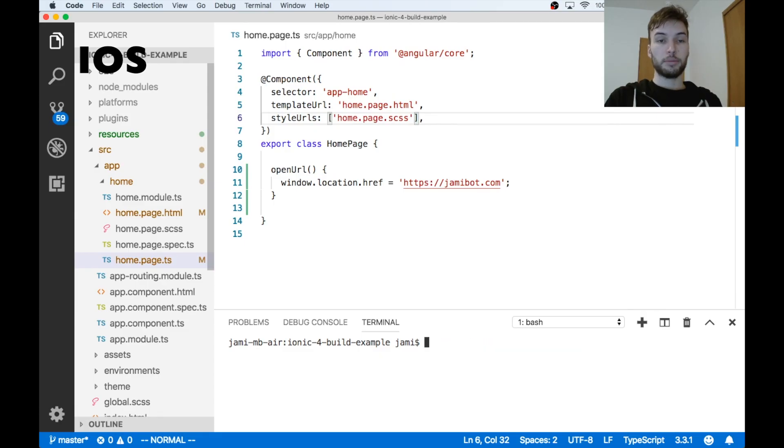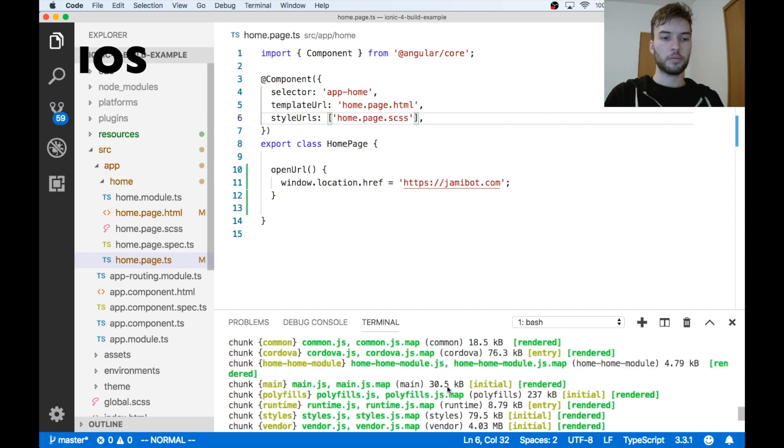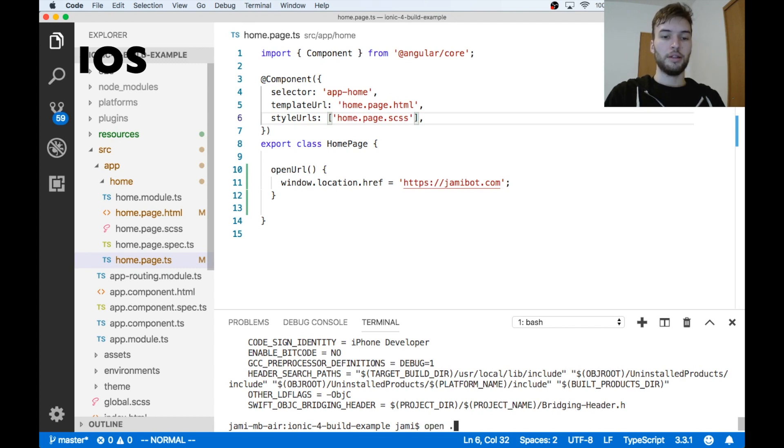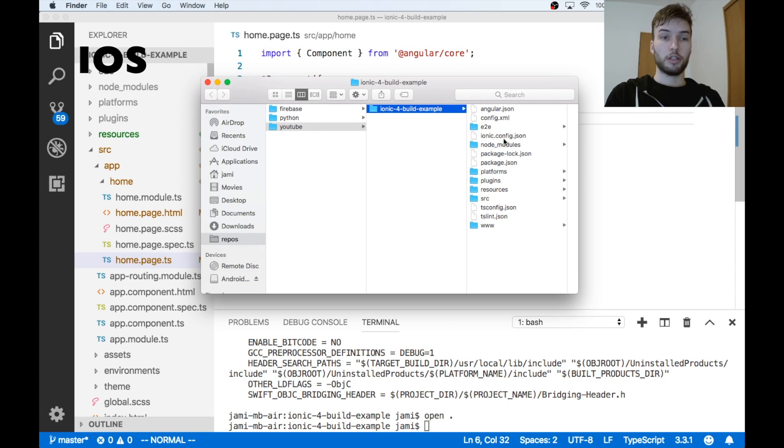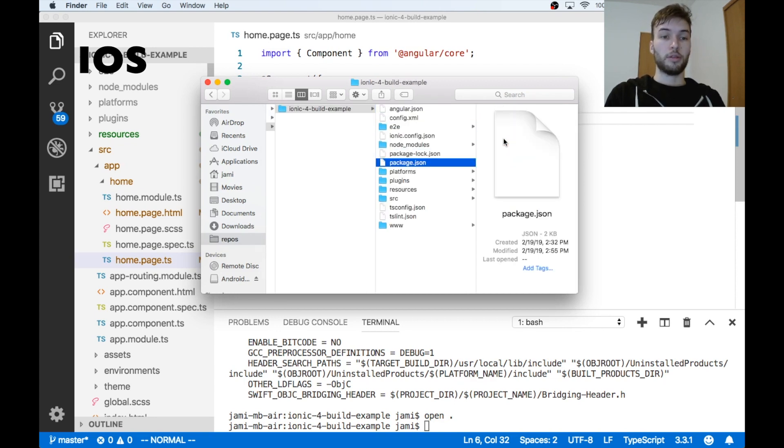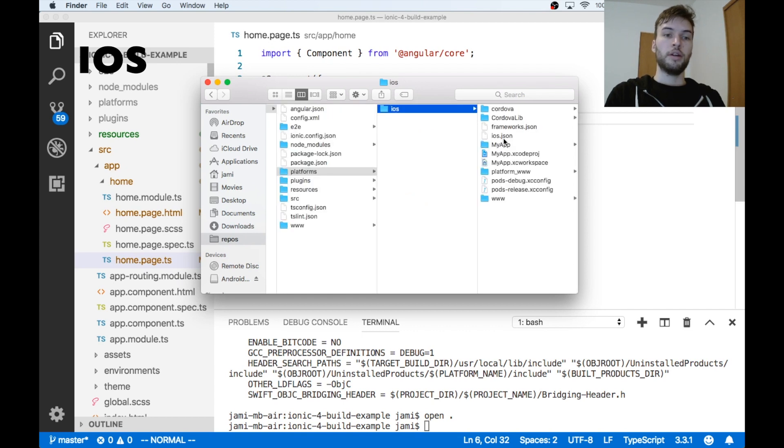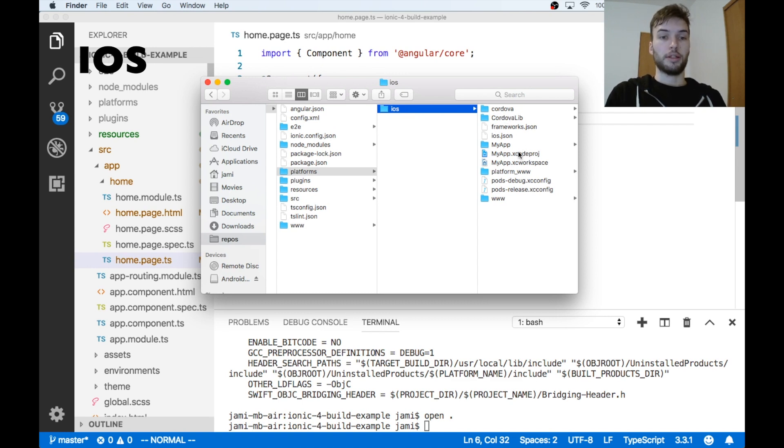Okay, so the iOS platform has been added successfully. Now I'm going to build for iOS using ionic cordova build ios. So the build command has succeeded. I'm going to run open . down here to open up the folder for my project in Finder. And then I'm just going to go over to the platforms directory.